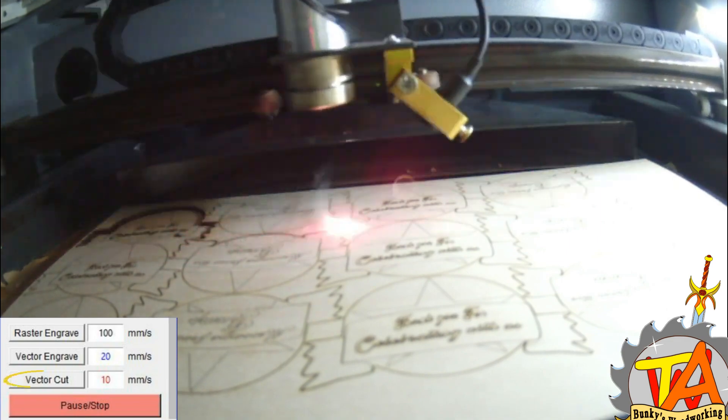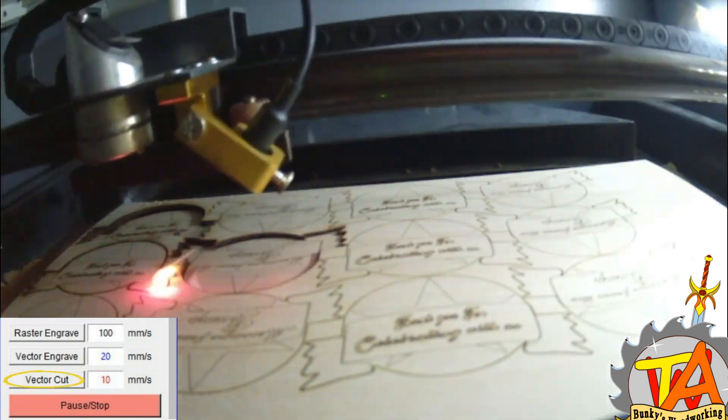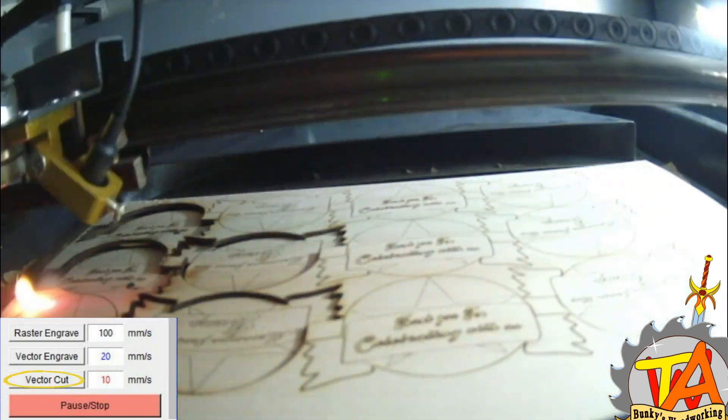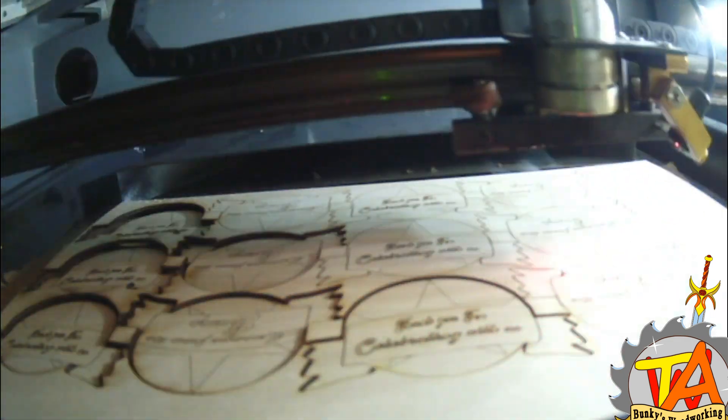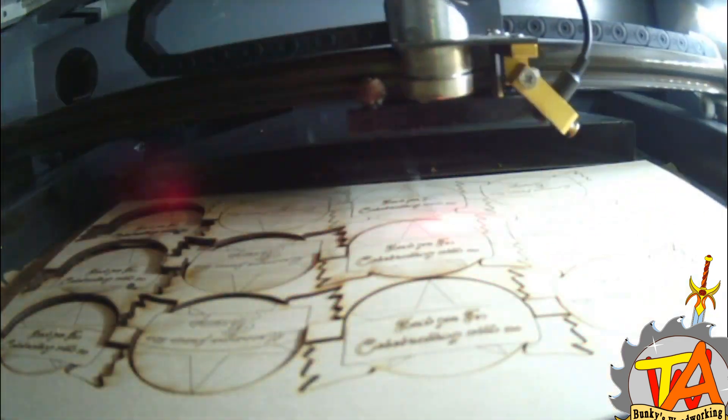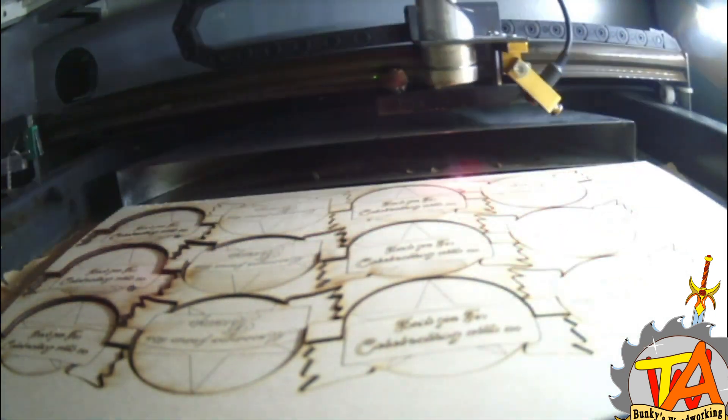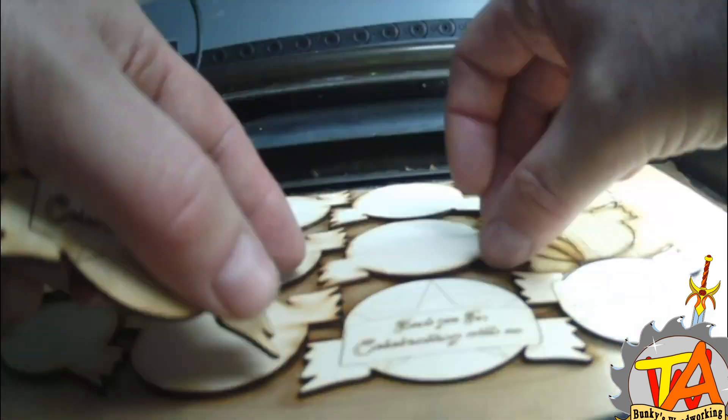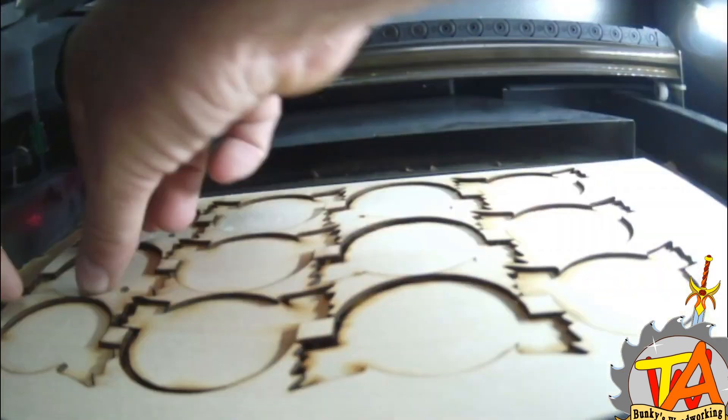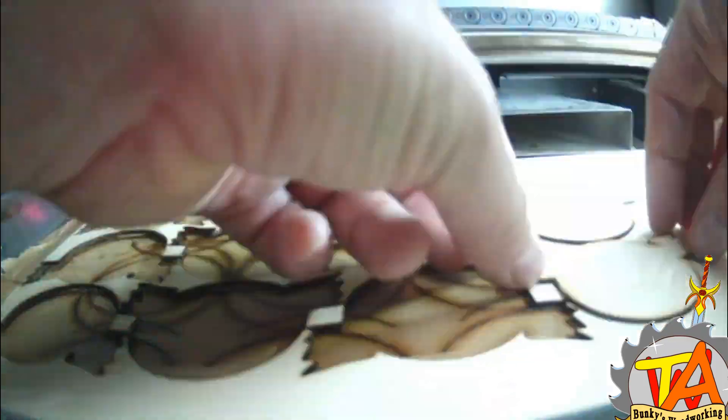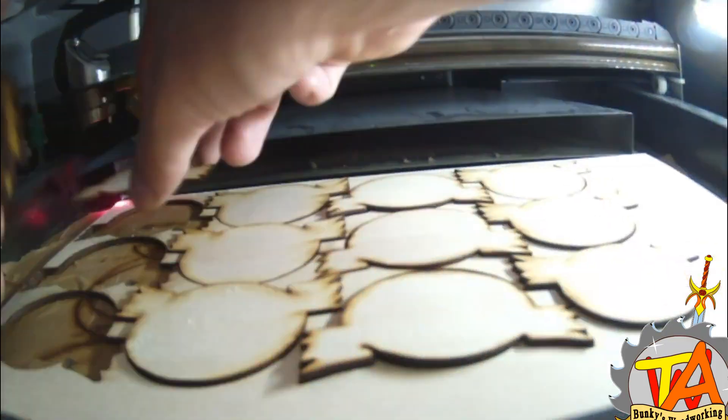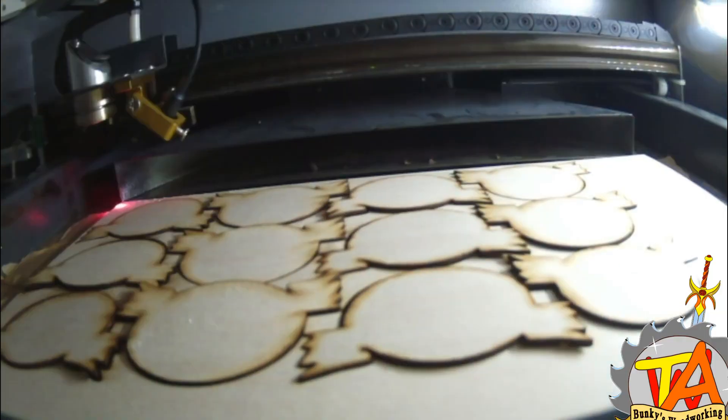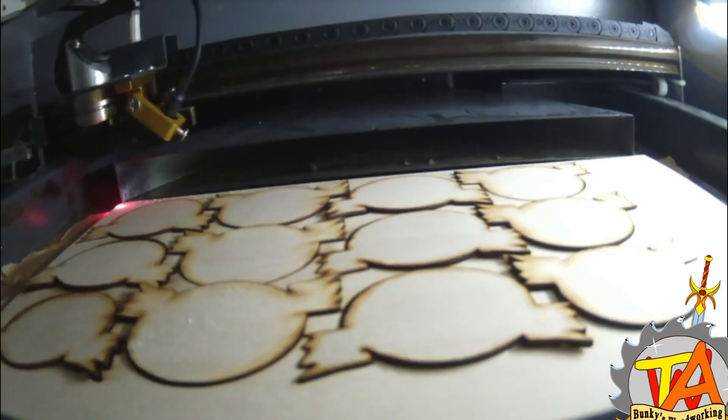I use the vector cut setting. After they're all cut out I flip them over so I can engrave the other side using the vector engrave setting.